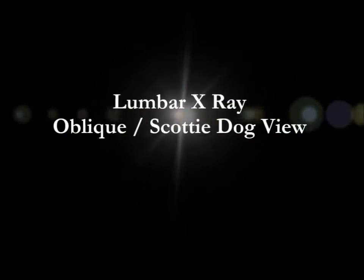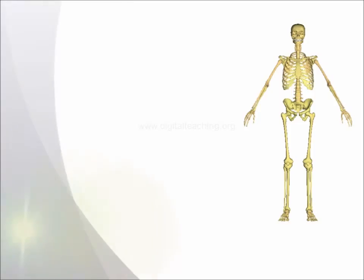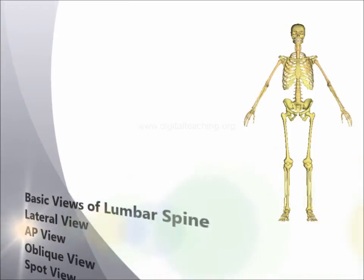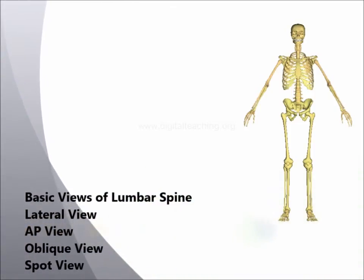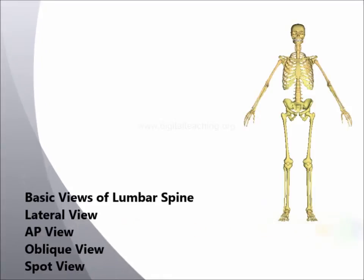Welcome to International Institute of Digital Teaching Scotty Dog View X-Ray. The routine lumbar views are lateral, anteroposterior, oblique and spot.